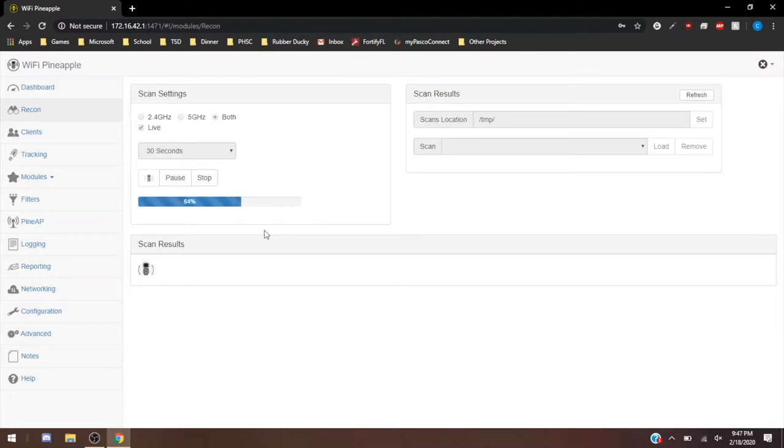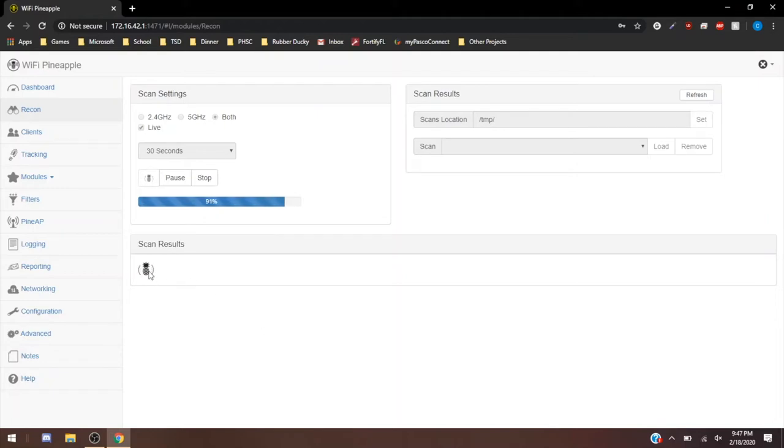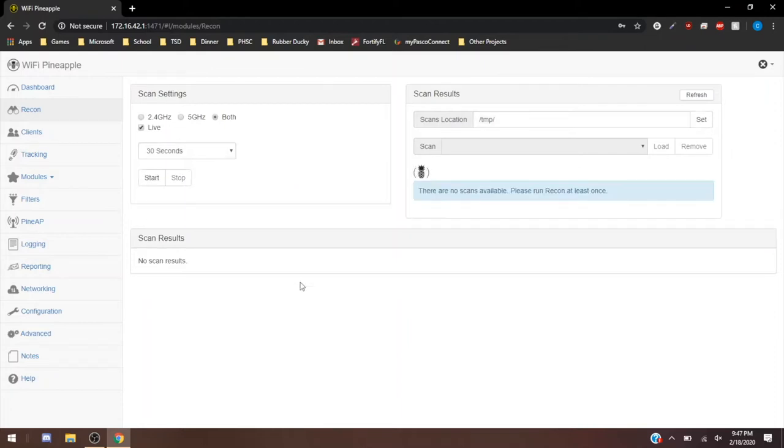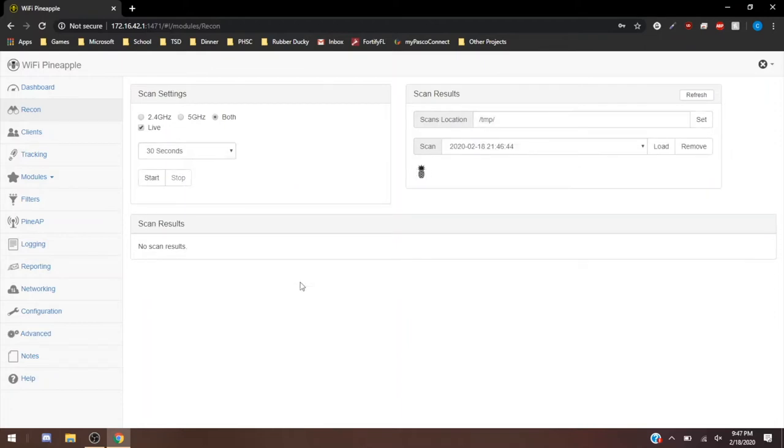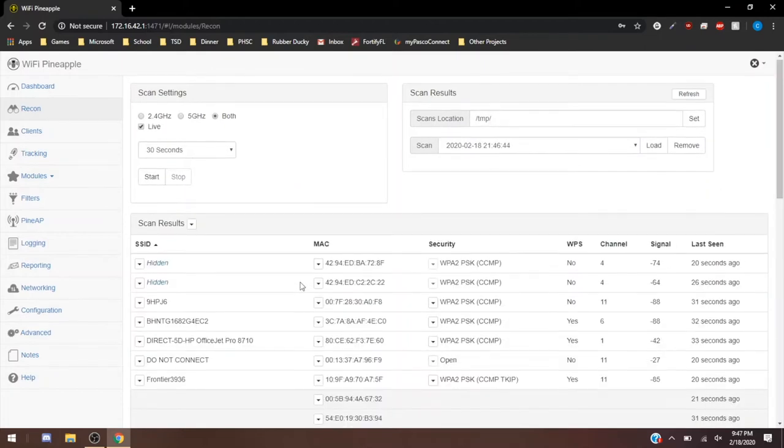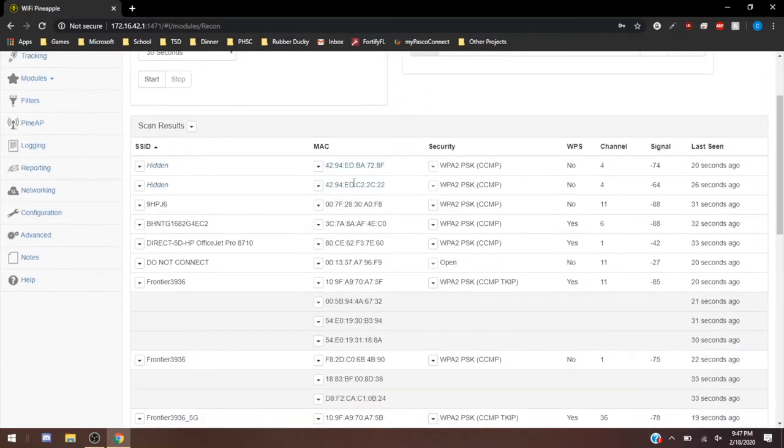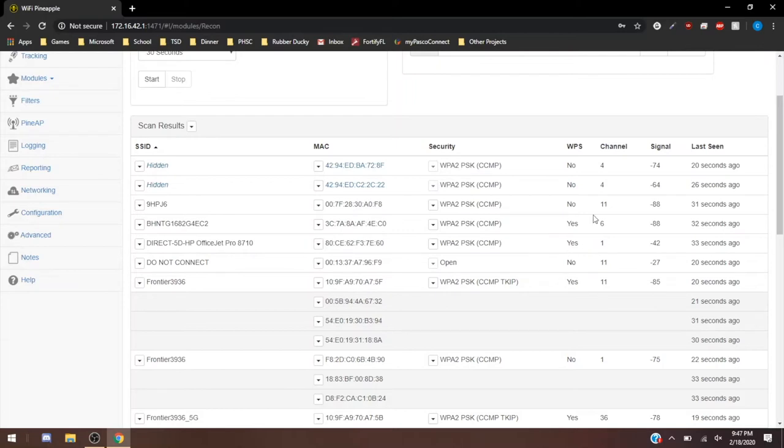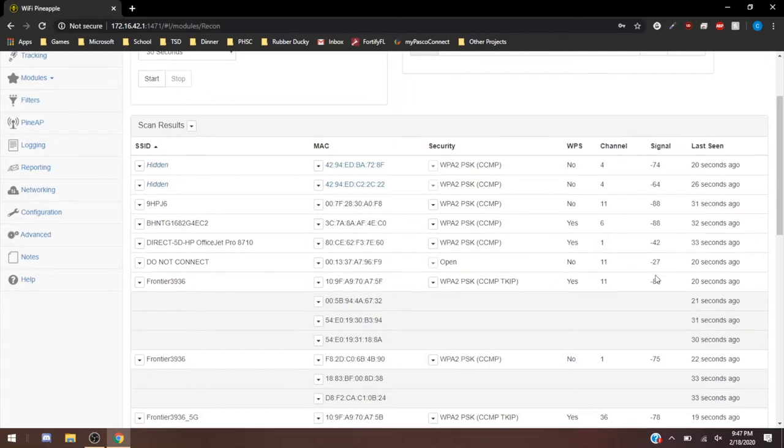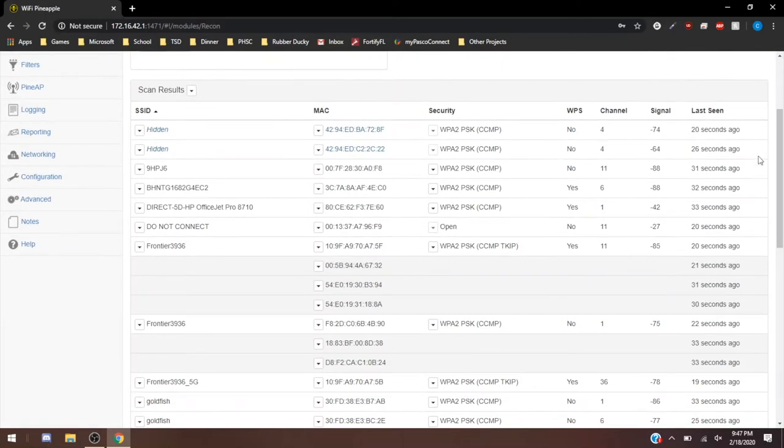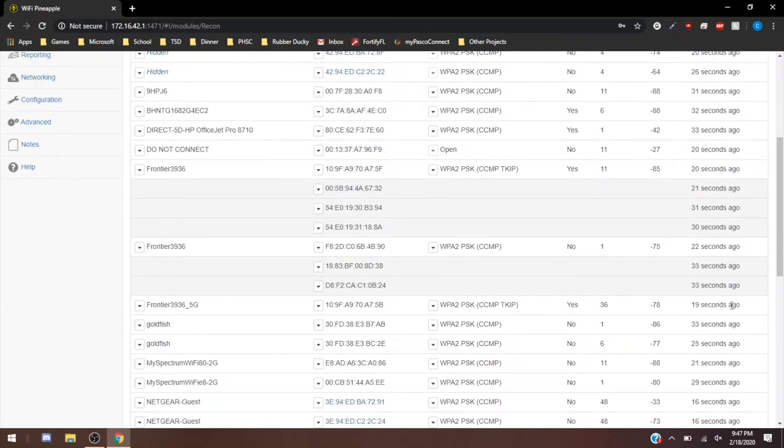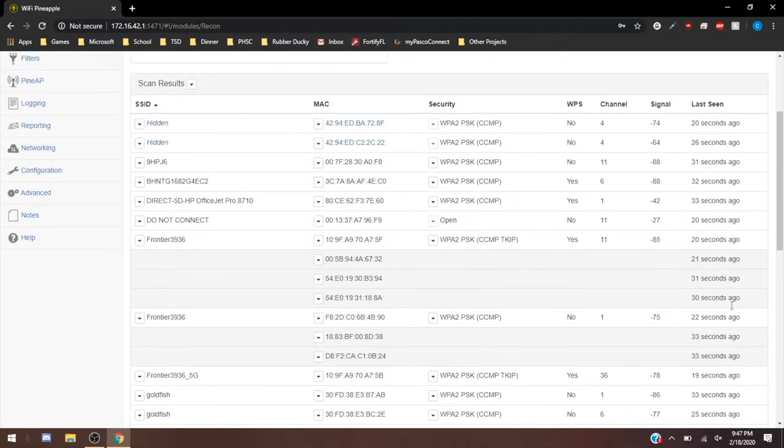Now we're going to have scan results that are going to show up in this bottom section down here. The Pineapple is currently loading and it's going to bring up a result of MAC addresses. As you can see here, the SSIDs that they're connected to, the security on that network, WPS, channel number, the amount of signal loss, and then when's the last time these devices were seen with this network.